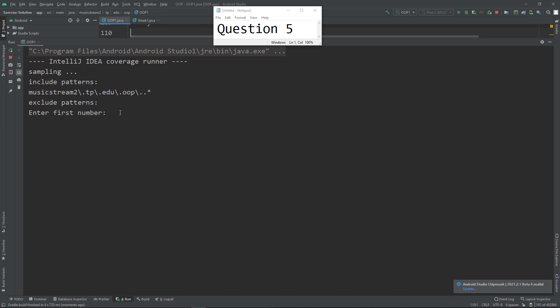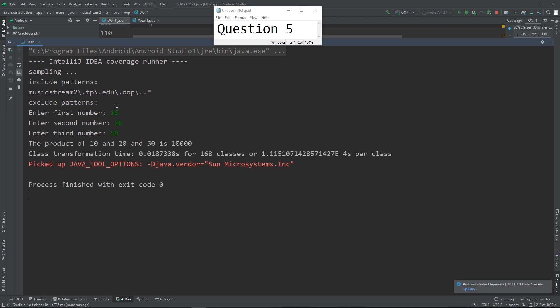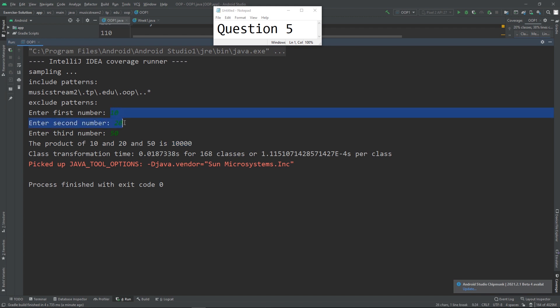Now I'm going to do it correctly: 10, maybe 20, and then 50. You're supposed to format the output in this manner - the product of 10, 20, and 50 - and then do the calculation. You can assume that the user will only enter integers.